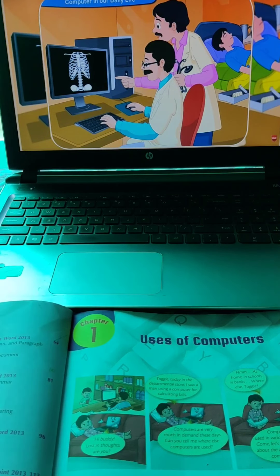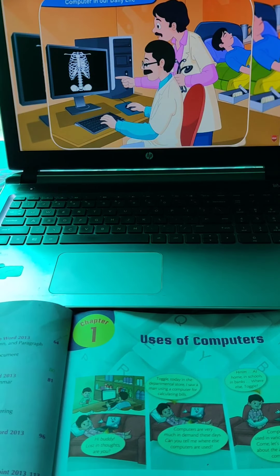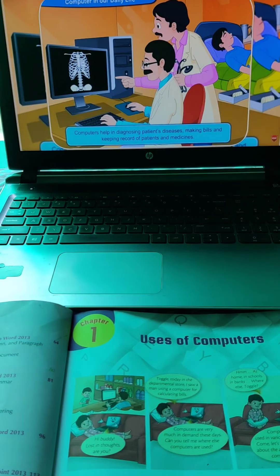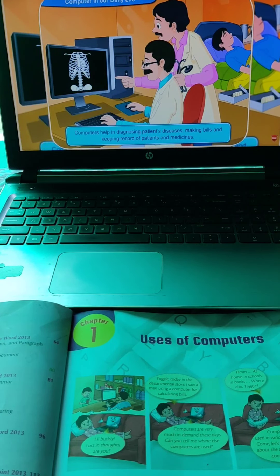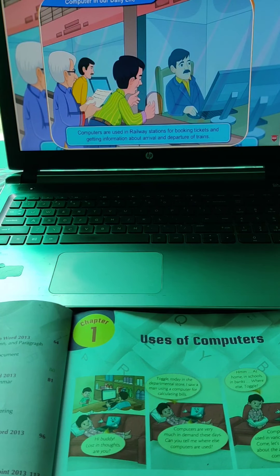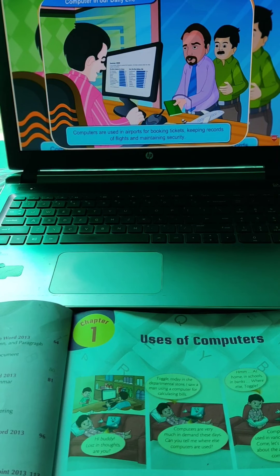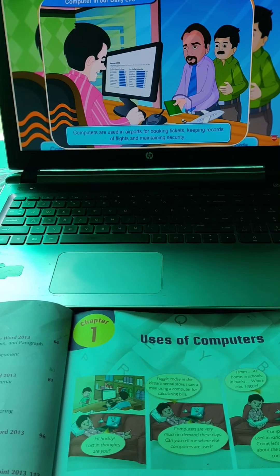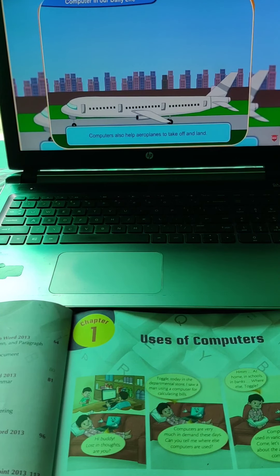Computers are used in hotels for making bills. In shops, computers keep records of stock and sales. Computers are also used in hospitals — they help in diagnosing patients' diseases, making bills, keeping records of patients and medicine, and also help doctors in the operation theatre. Computers are used in railway stations for booking tickets and getting information about arrival and departure of trains. At airports, computers help with booking tickets, keeping records of flights, and maintaining security. Computers also help aeroplanes to take off and land.